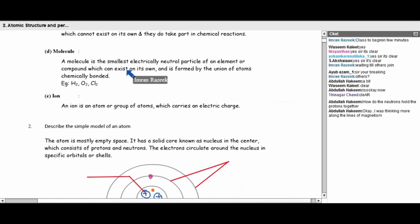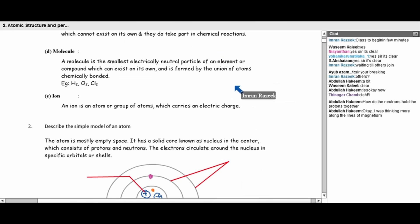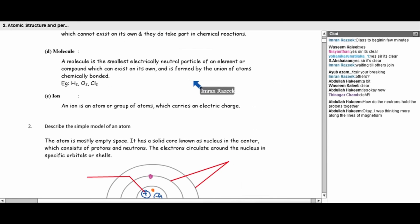A combination of atoms gives molecules. There is a difference between molecule and compound. This classification is mainly based on the type of bonding, which will be explained in detail in chemical bonding. Usually, ionic substances are called compounds — we say ionic compound, not ionic molecule. Covalent substances are referred to as molecules.